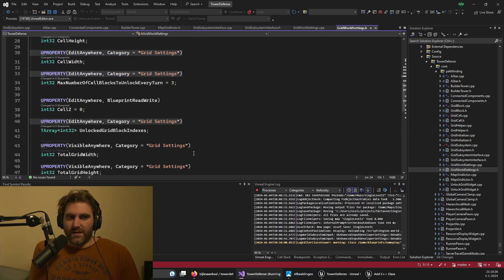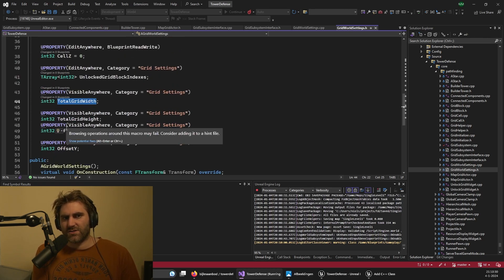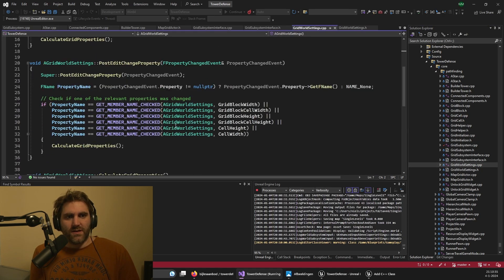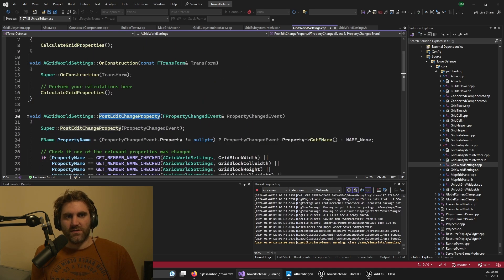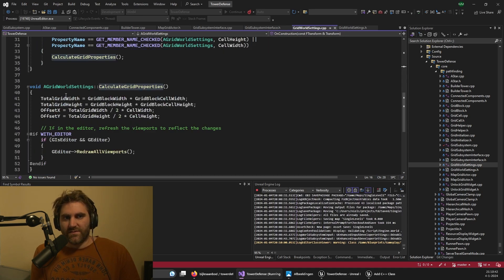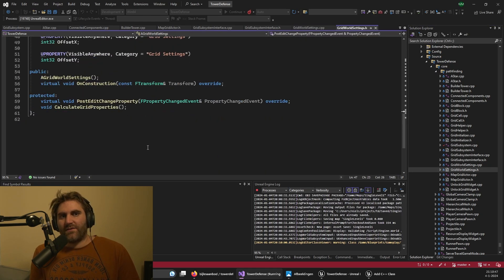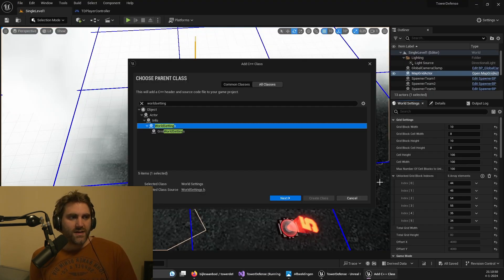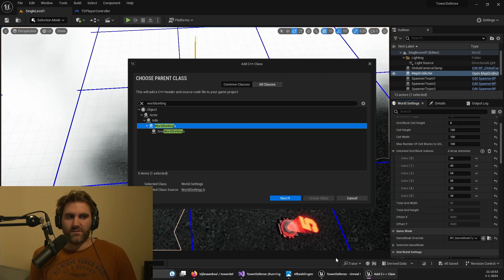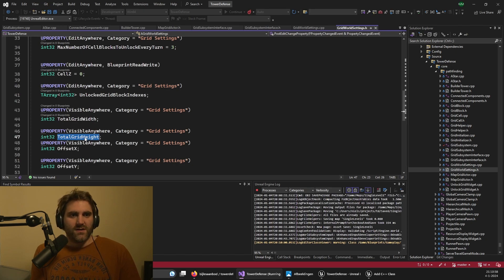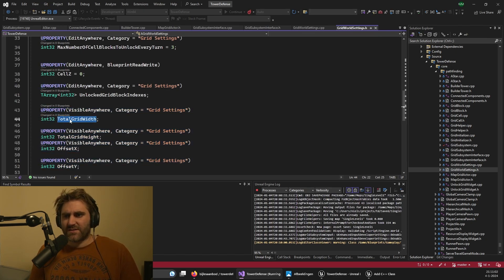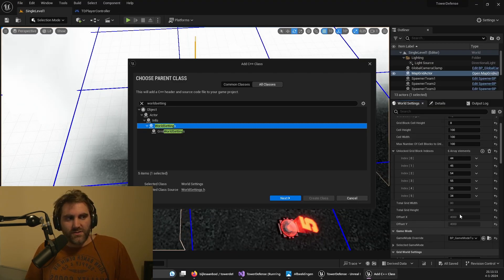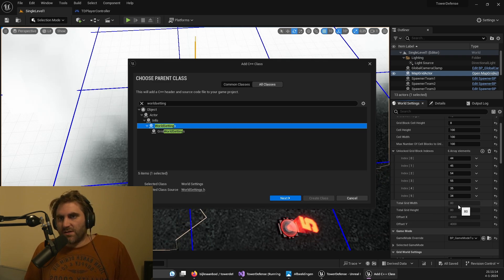There's one cool thing you can also do with these world settings, and that is to calculate a few things. I have a few things I want to calculate, like some offsets and the total height and width. I can do that by doing these post edit changes, and also on the constructing I'll calculate these values. And I set them to these properties. Then I will have access to not only in the editor I can see them, but also in the code. This is important because the world setting is the place where I calculate things. But I put them here instead of the grid subsystem because I also want to show it to the designer that uses the editor. These could be handy settings to see.